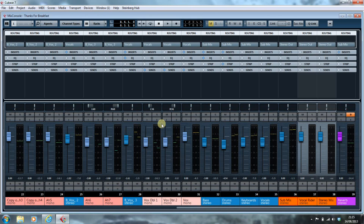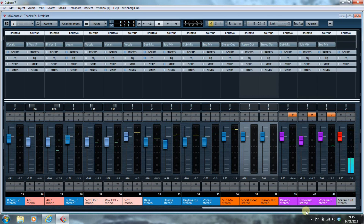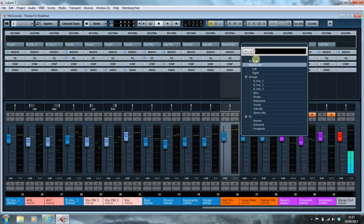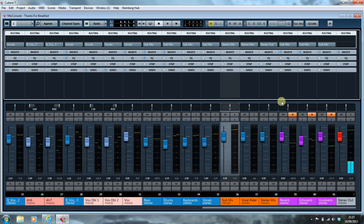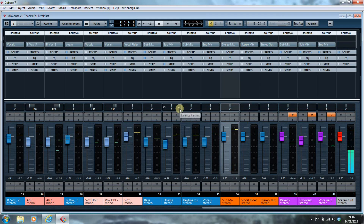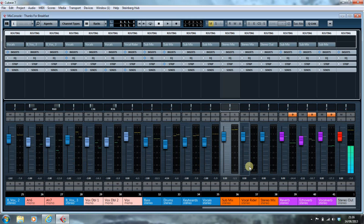So we pop back into our view here. What I'm going to do now is take the Submix and route that to the Stereo Mix. I'm also going to take the Vocal Rider and route that to the new Stereo Mix. And I'm going to take the Vocal, which is currently routed to the Vocals Subgroup, and route that to the Vocal Rider. So now all the music goes into the group channels, which in turn go into the Submix, except the Vocal, which goes into the Vocal Rider channel. Both of those then feed into the Stereo Mix and then into the Stereo Output.